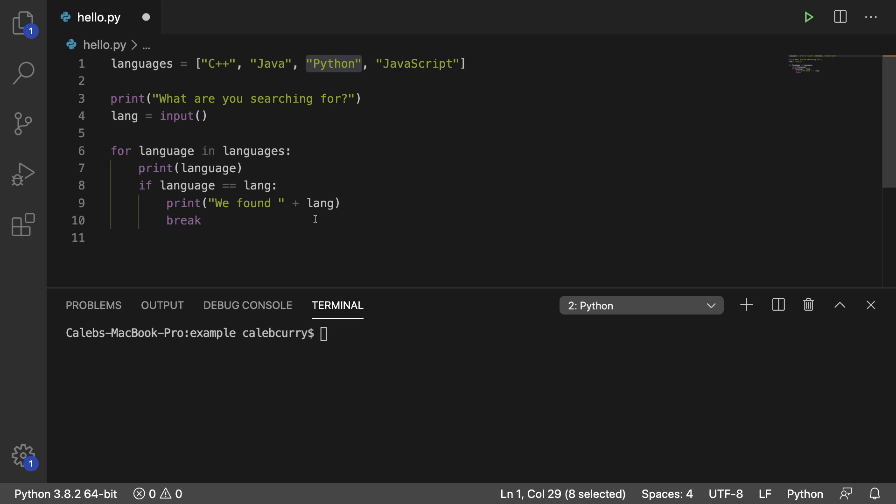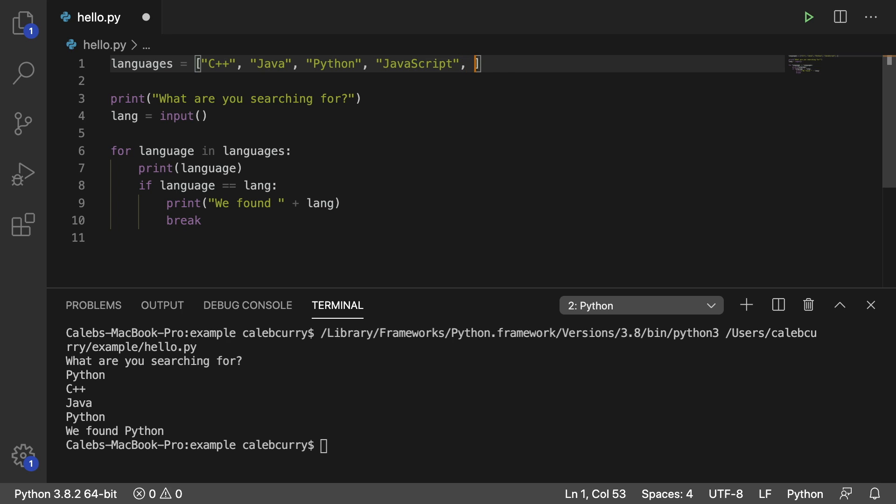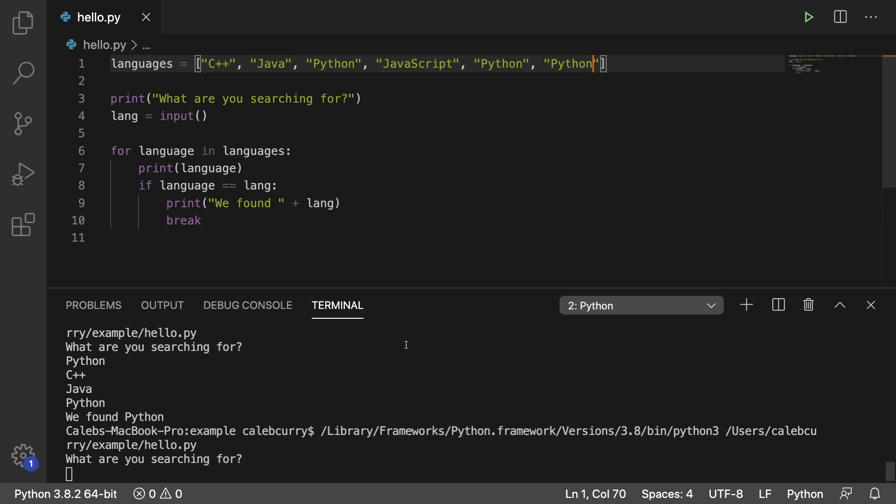So let's just see an example of this. First we'll go with break. Running this we can type in Python and it stops at Python and says we found Python. But if we had Python in here more than once like so, this search is only a yes or no